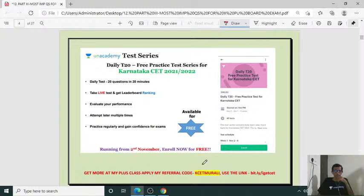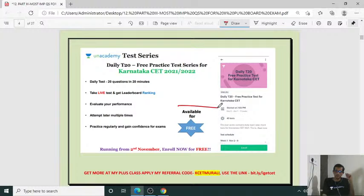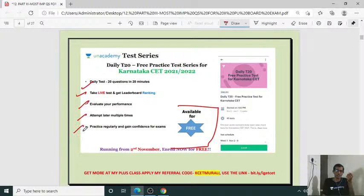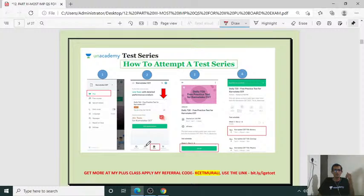Free Practice Test Series for Karnataka CET 2021 is also available for free. There will be 20 questions in 20 minutes. Live test with leaderboard tracking. Be aware of your performance, attempt later multiple times, practice regularly and gain confidence. Today I am going to have a discussion of the third set of important questions of biology, including diagram-based questions.